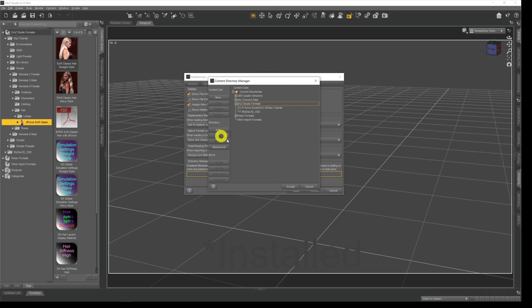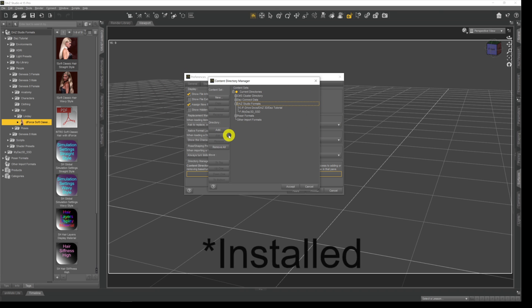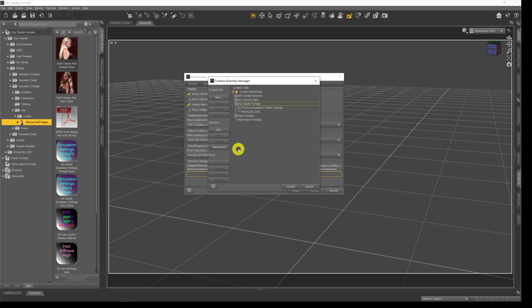That's how you do it, that's how you manually install something. So if you get something from Renderosity or other places, or you're bringing backups in, this is how you do it. The key to it is just finding out where these things are stored.